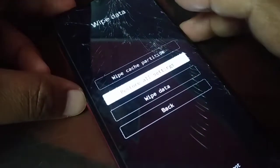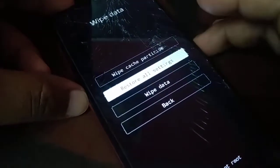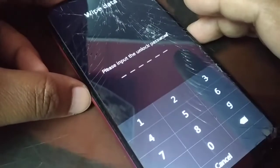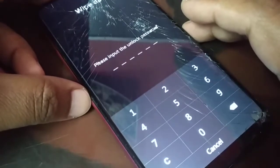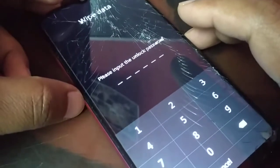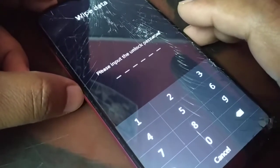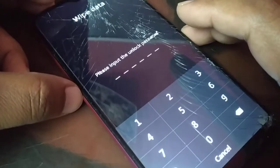Select 'Restore All Settings' and press the power button to confirm. It is asking for the unlock password. Some devices will not ask for the unlock password and will restore all settings — that is another easy way. If it asks you for the unlock password, you're going to click on cancel.